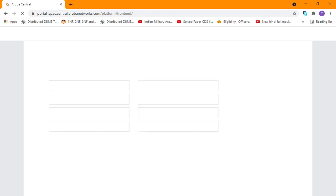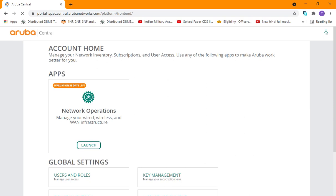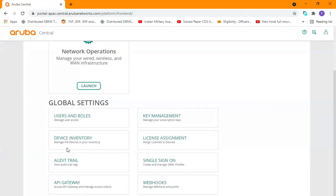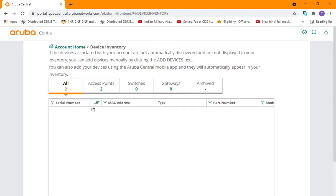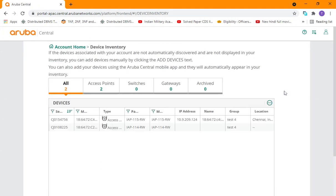In Aruba Central you can add three types of devices: it can be access points, it can be switches, or it can be gateways. So here you have to go to Device Inventory and then from here click on Add Device.